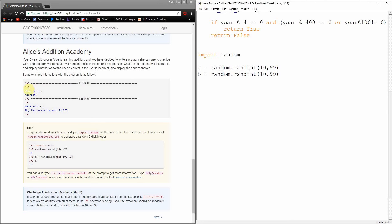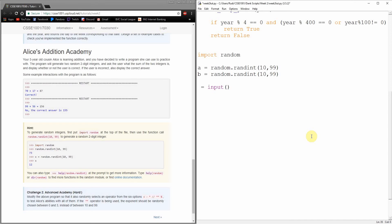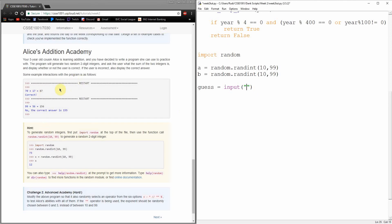Okay, so we want to ask the user first what they think the answer is. Remember, whenever we ask the user for something, we need to use that input command. Now, we want to make sure that we always store the input inside some sort of variable. So let's say their guess here.